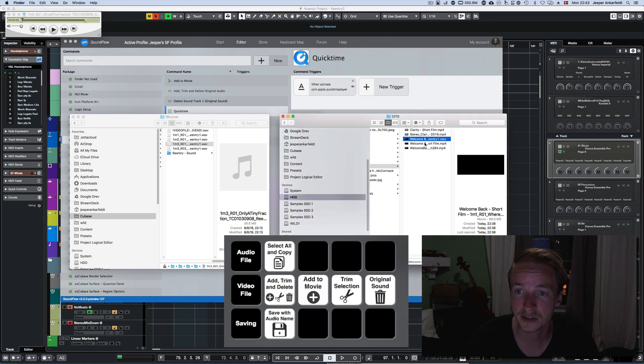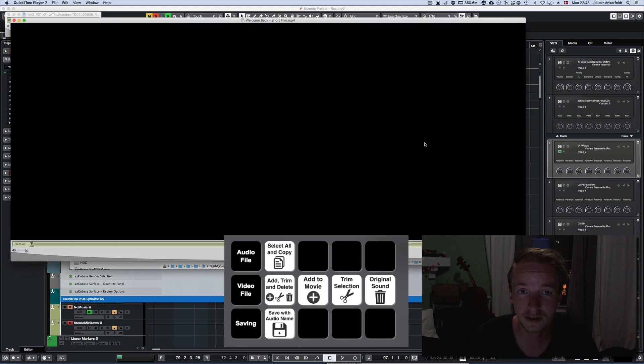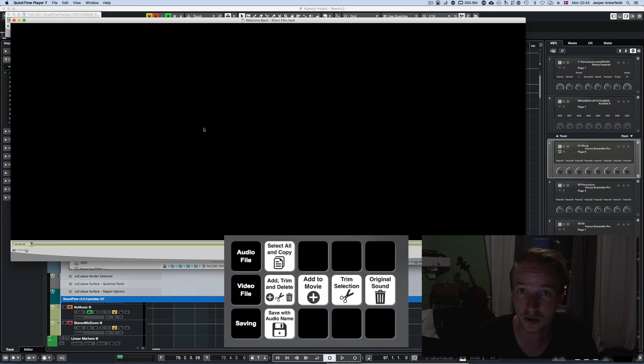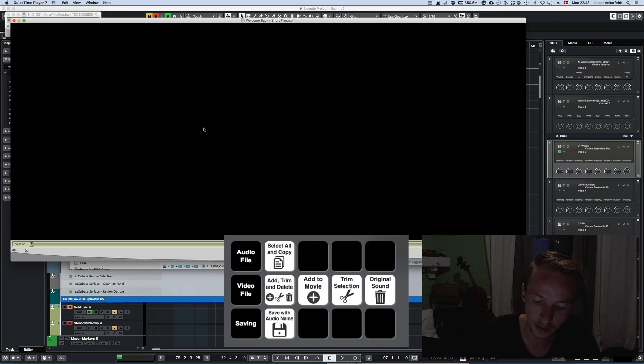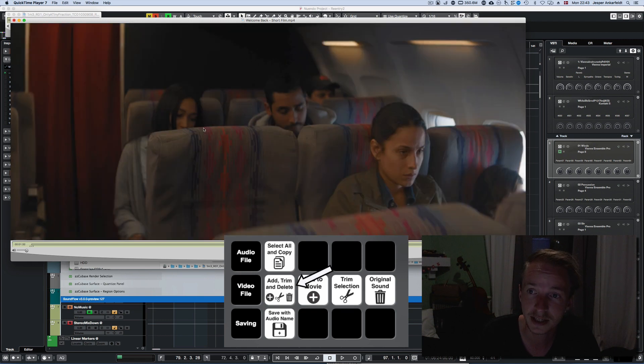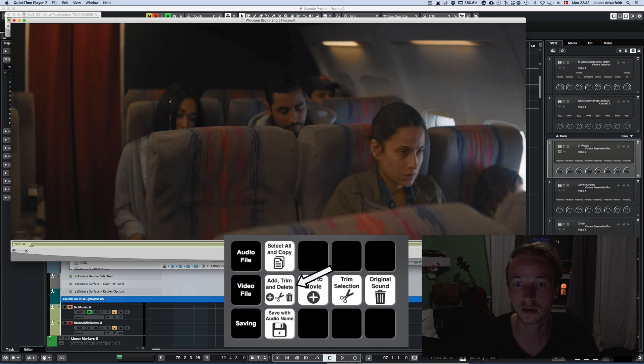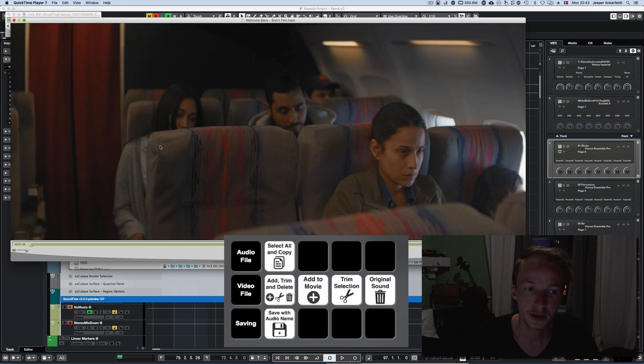Then I select the video file that I want to replace in, and I place the cursor wherever I want the replacement to be, and I click the second button, Add, Trim and Delete, and it adds the file and trims the video file and deletes the original sound.